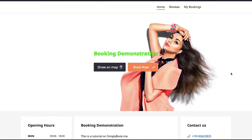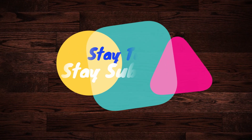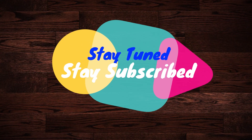With this we have completed our tutorial on how to use SimplyBook.me. We truly hope you liked it. If you have any suggestions or want us to make a video on a specific topic, feel free to comment below. We will see you soon in our next video — till then, stay tuned and stay subscribed to our channel.